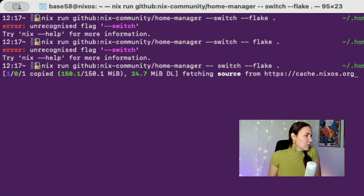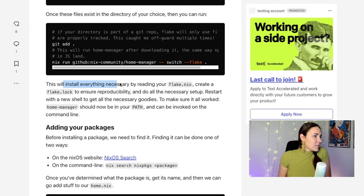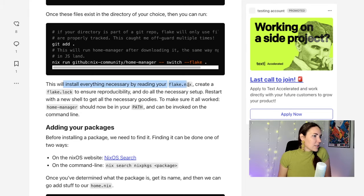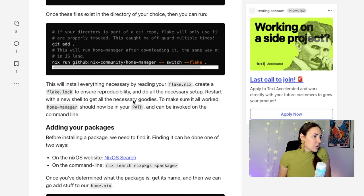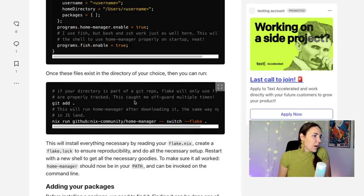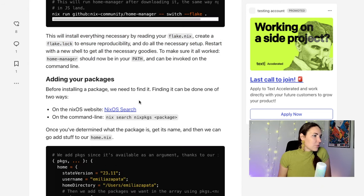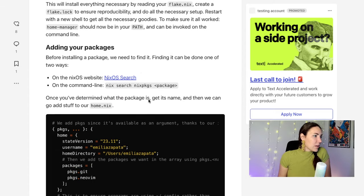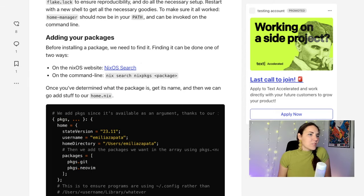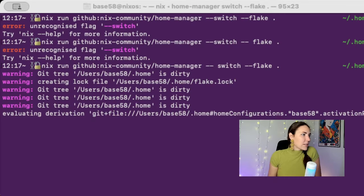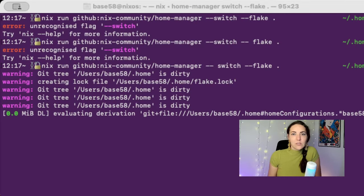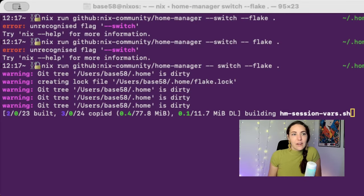I don't know what I'm doing. I think it's fine. Okay, so it says this will install everything necessary by reading my flake.nix, creating a flake.lock, restart within your shell to get all the goodies, make sure it worked, home manager should be on your path and can be invoked using the command line, and then I add my packages. Okay, this looks very simple. I'm a fan. Let's swap back to the terminal, see what's going on there.